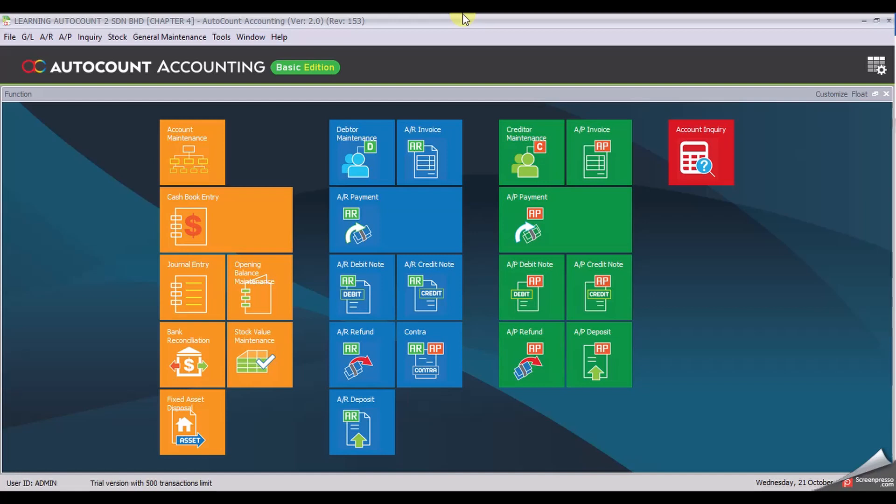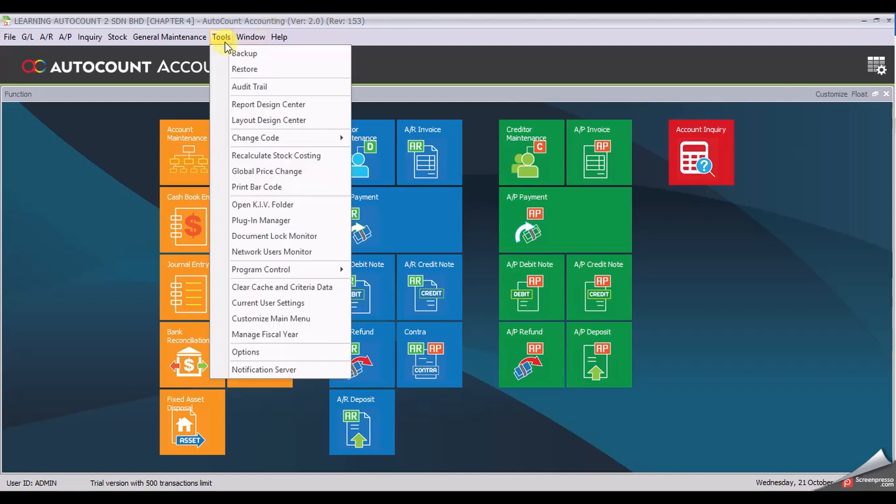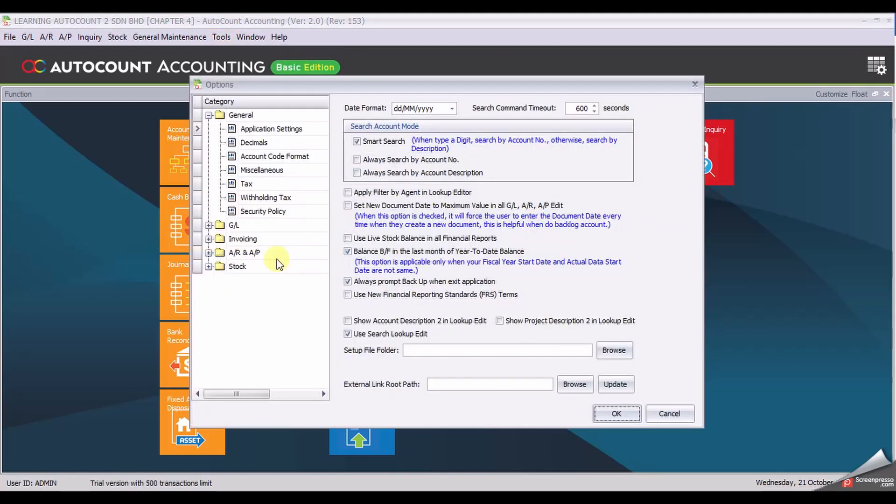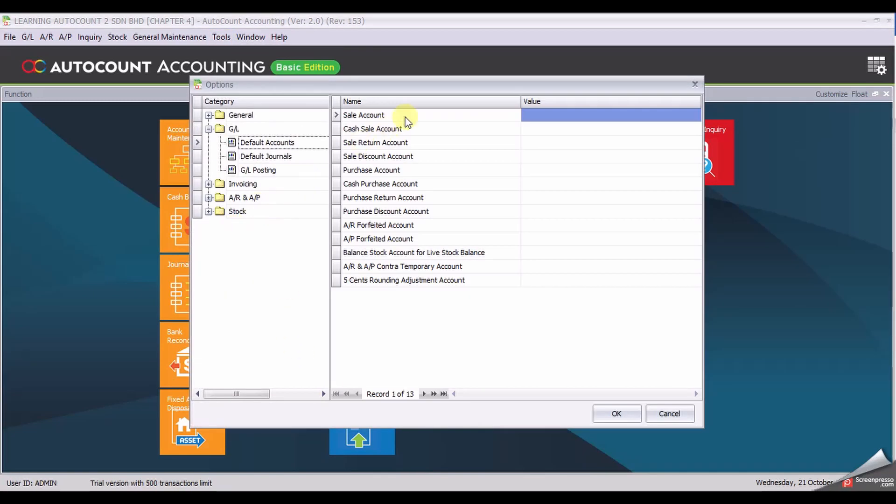To set default DL account, go to tools, option, select DL.